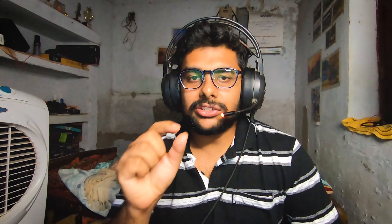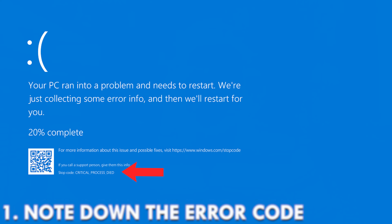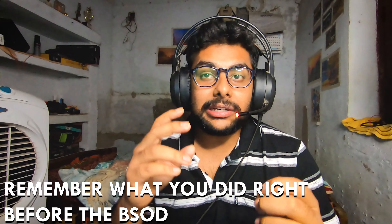The first thing you can do after you see a blue screen of death is note down the error code that is displayed. This is the first thing you need to do because it will help you a lot in understanding the issue your computer is facing.